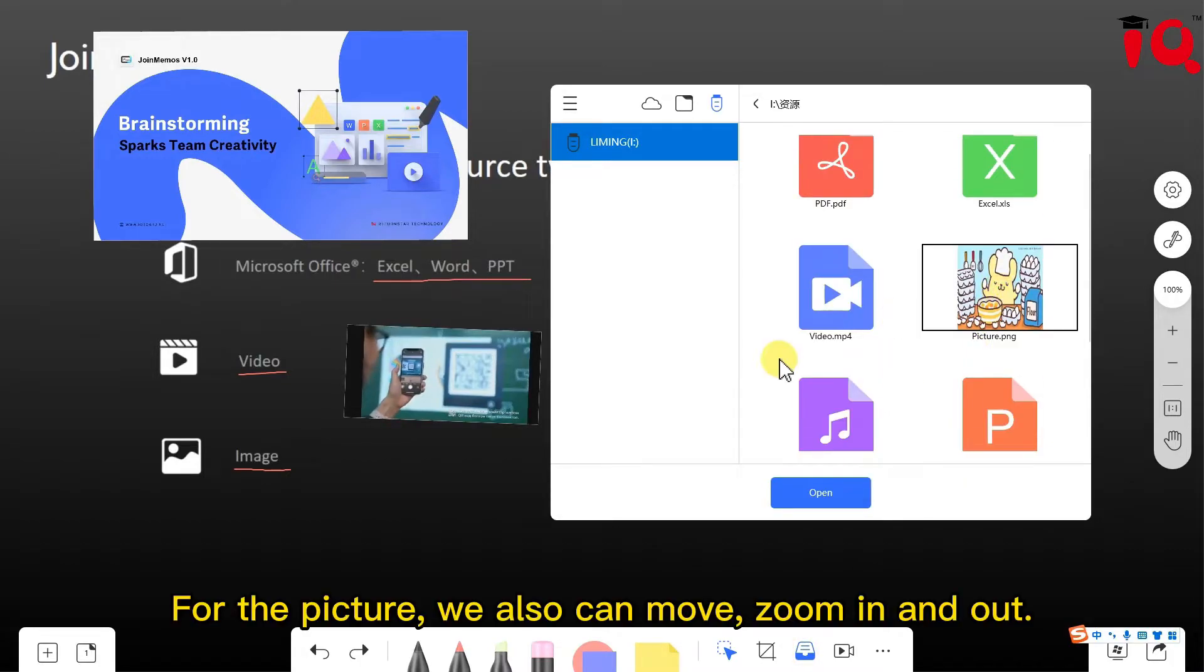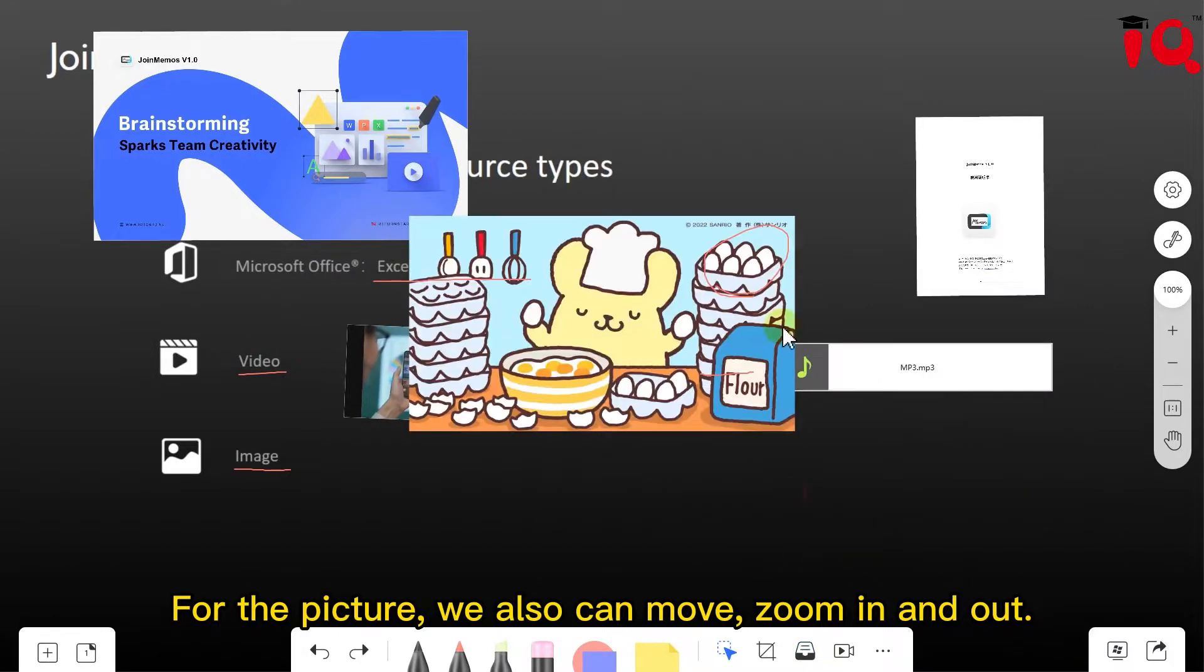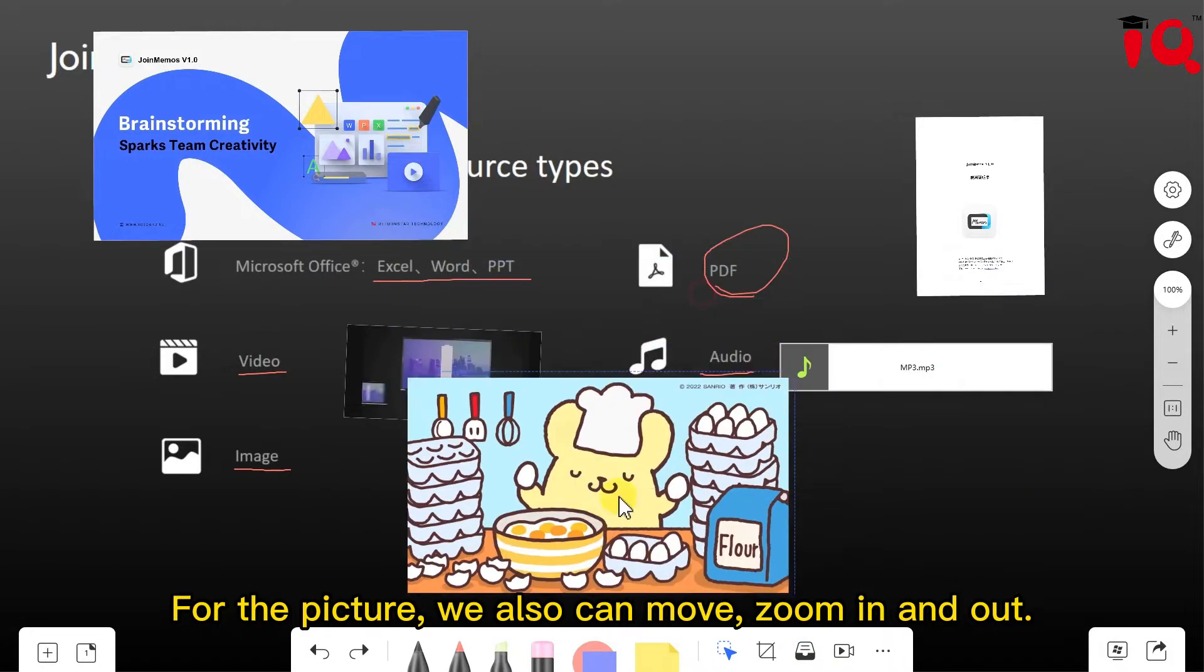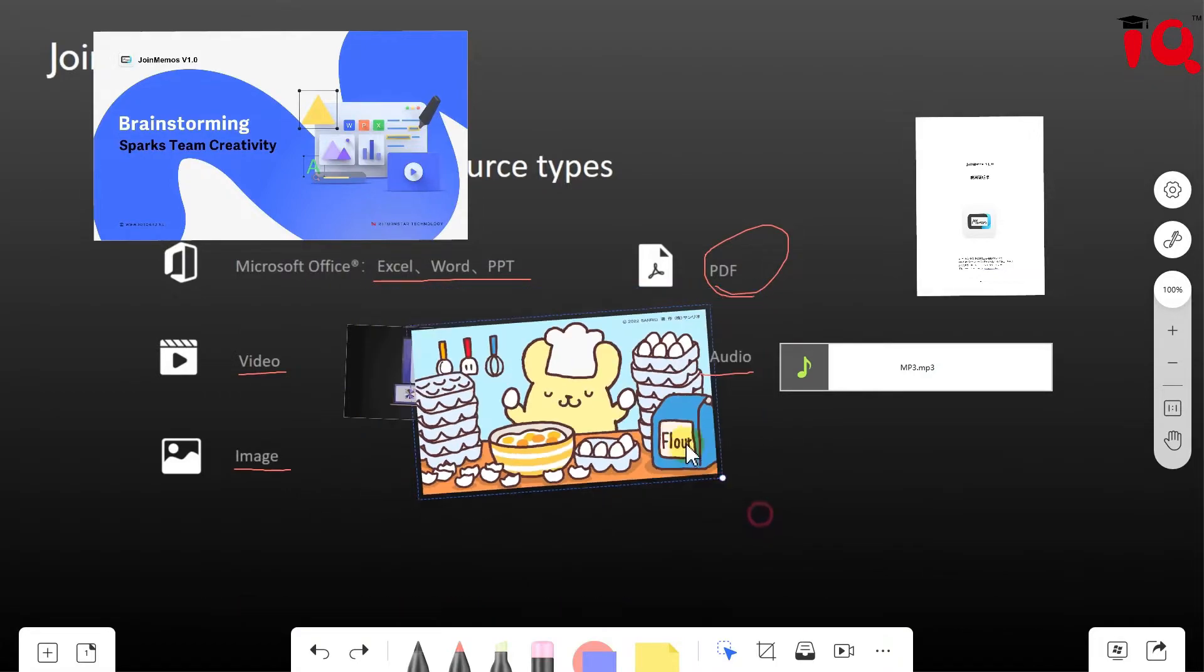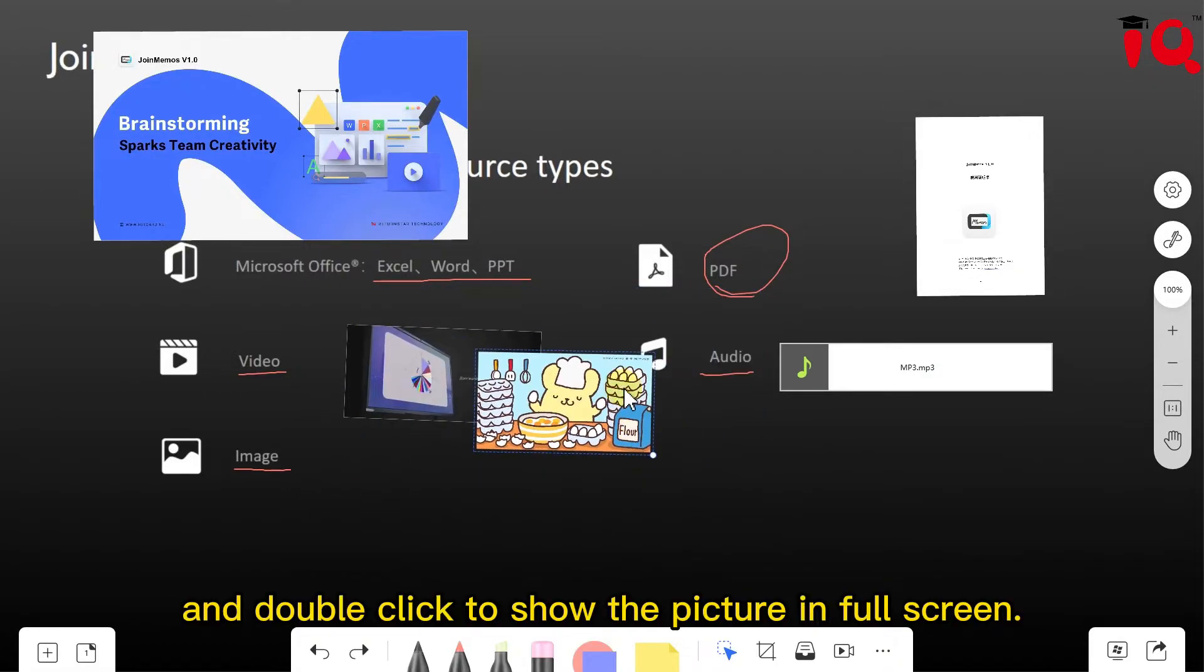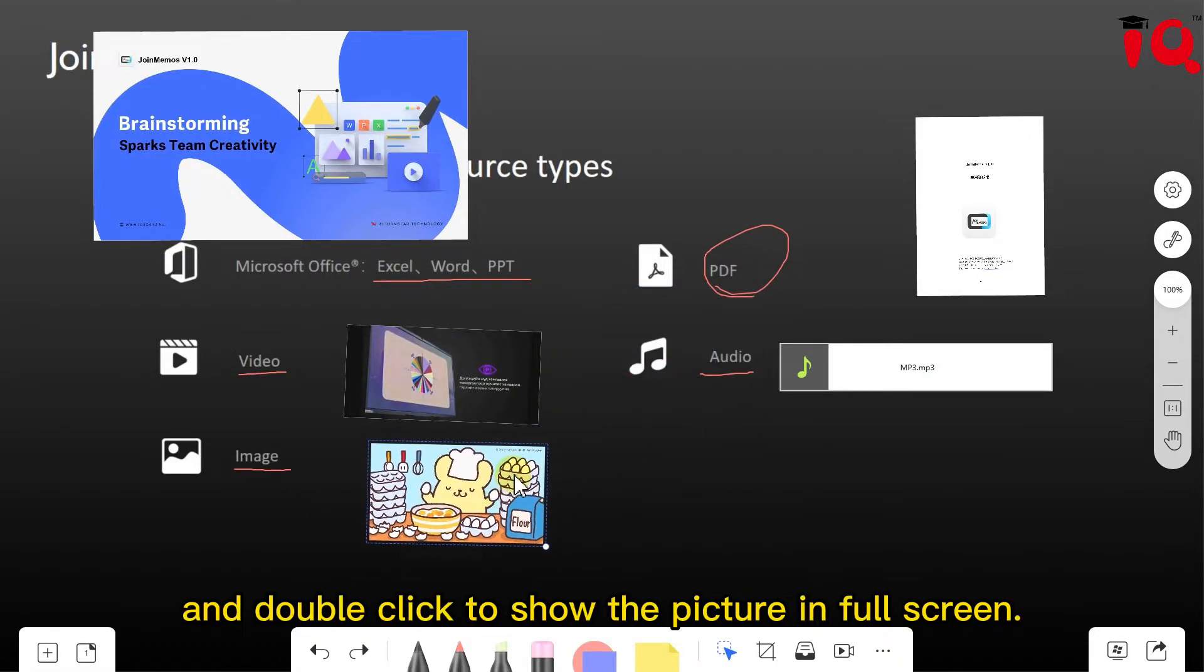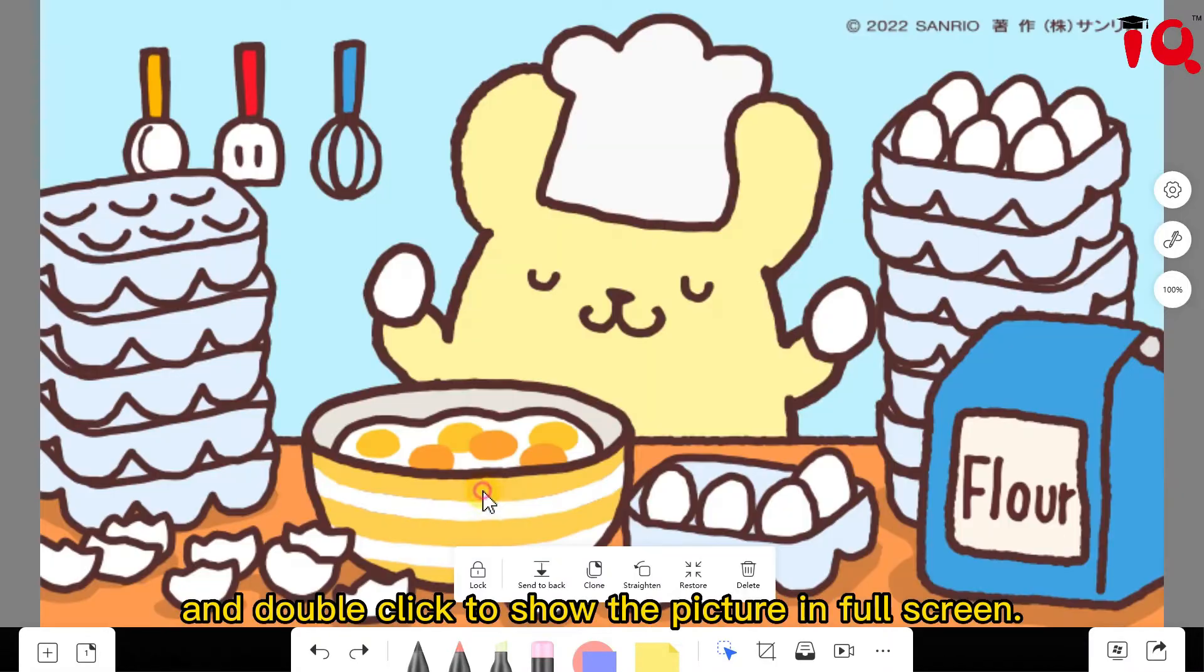For the picture, we can also move, zoom in and zoom out, and double click to show the picture in full screen.